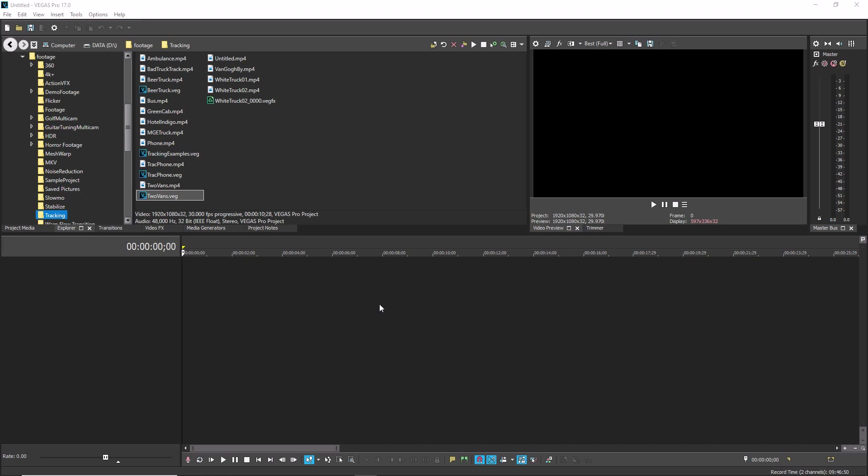For instance, say you're cutting from one angle of a shot to another angle, and while you have the cut happening at the right time in your timeline, the first frame of the second clip doesn't match the last frame of the first clip. In this case, you can slip the media within the second event so that it starts at the right frame, and do so without changing the cut timing, which would happen if you moved the event.